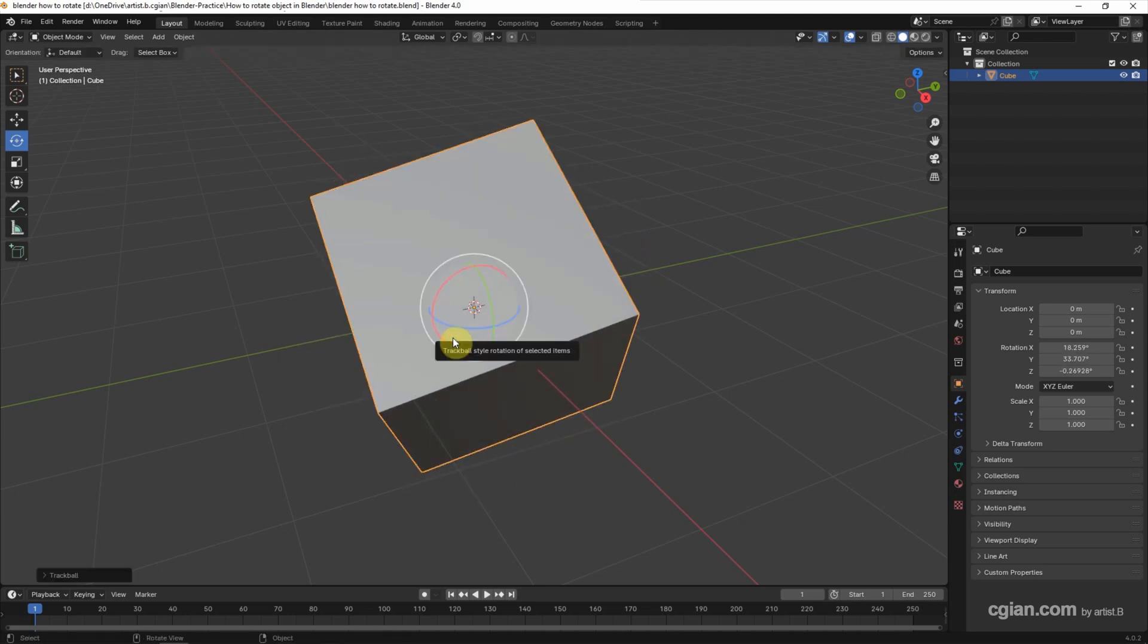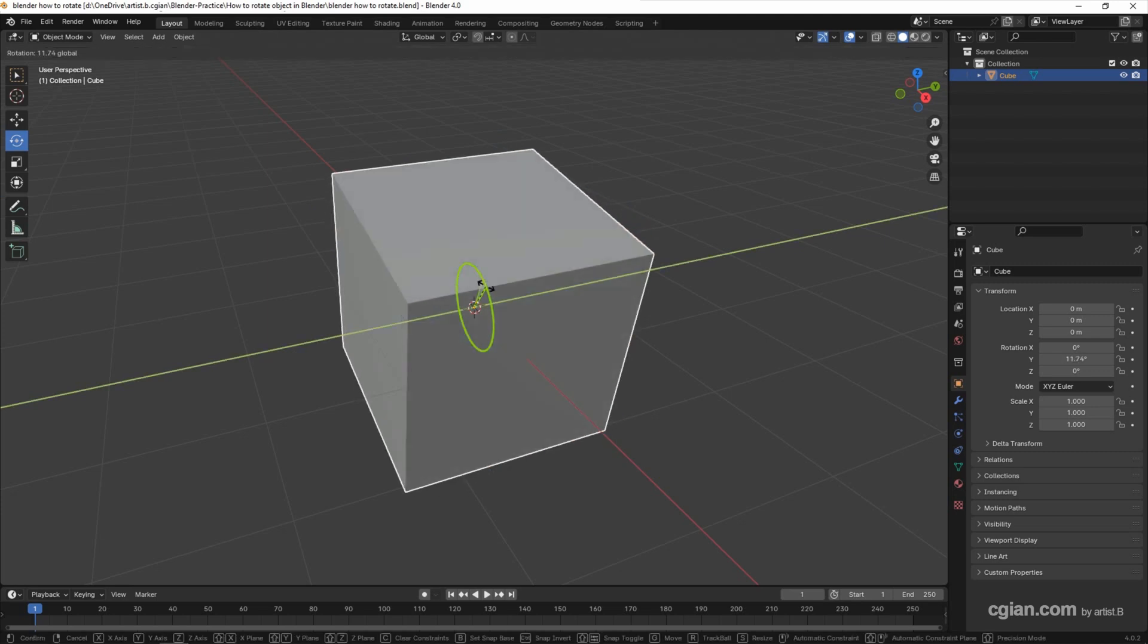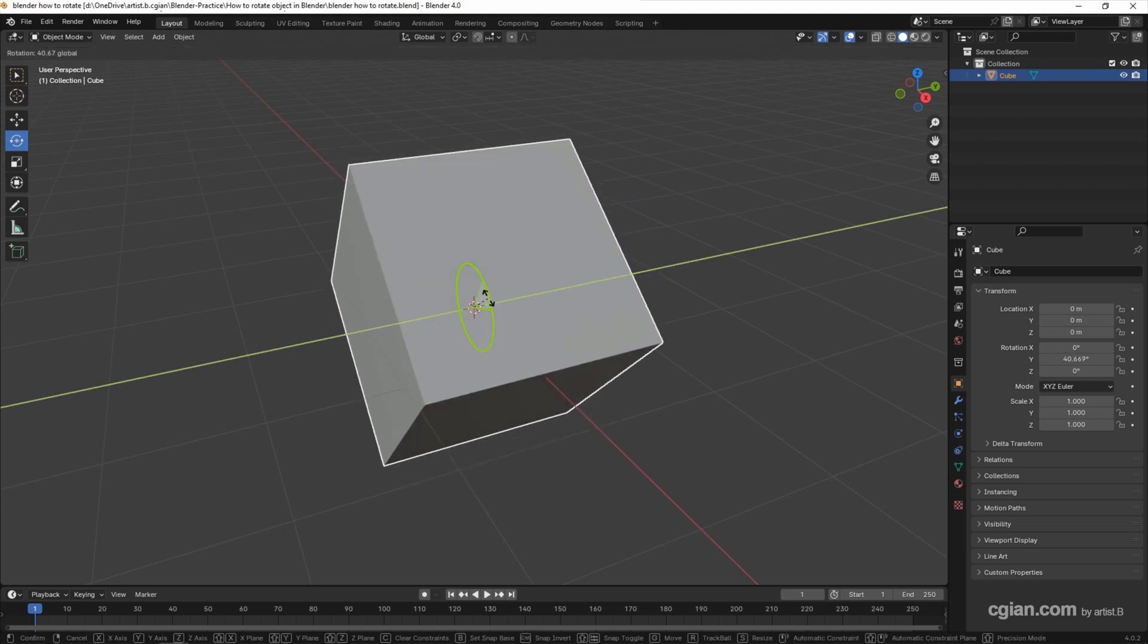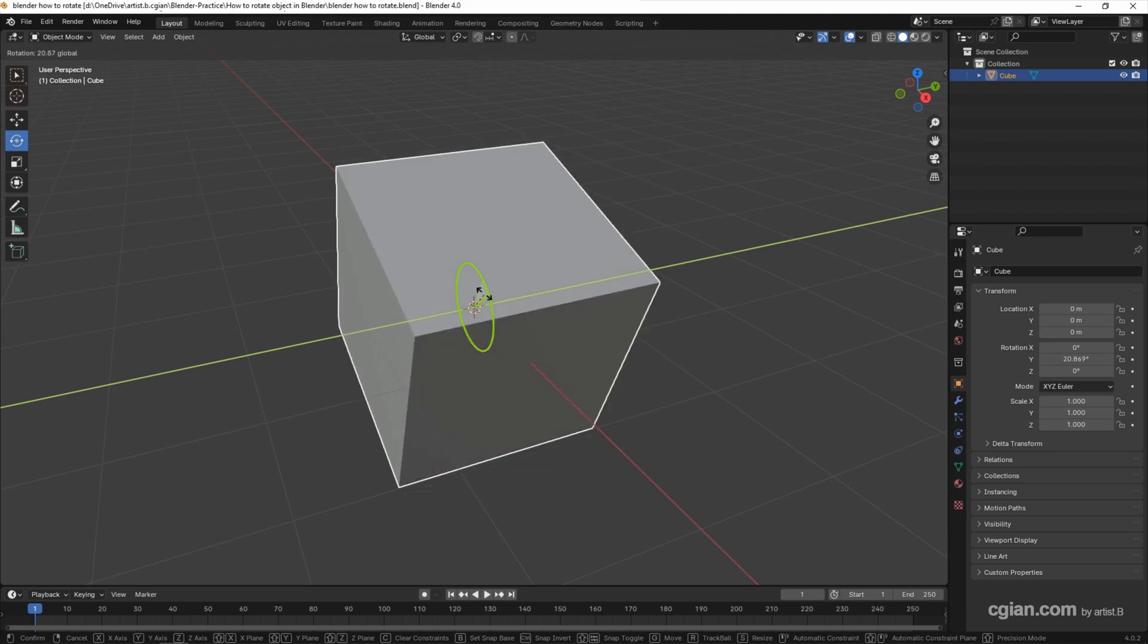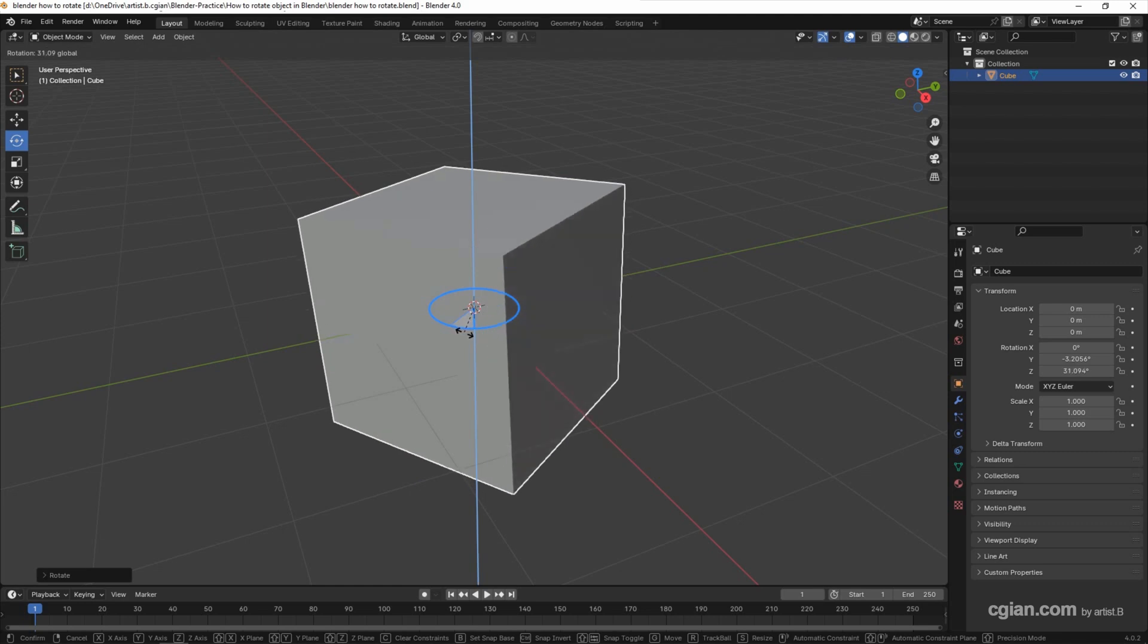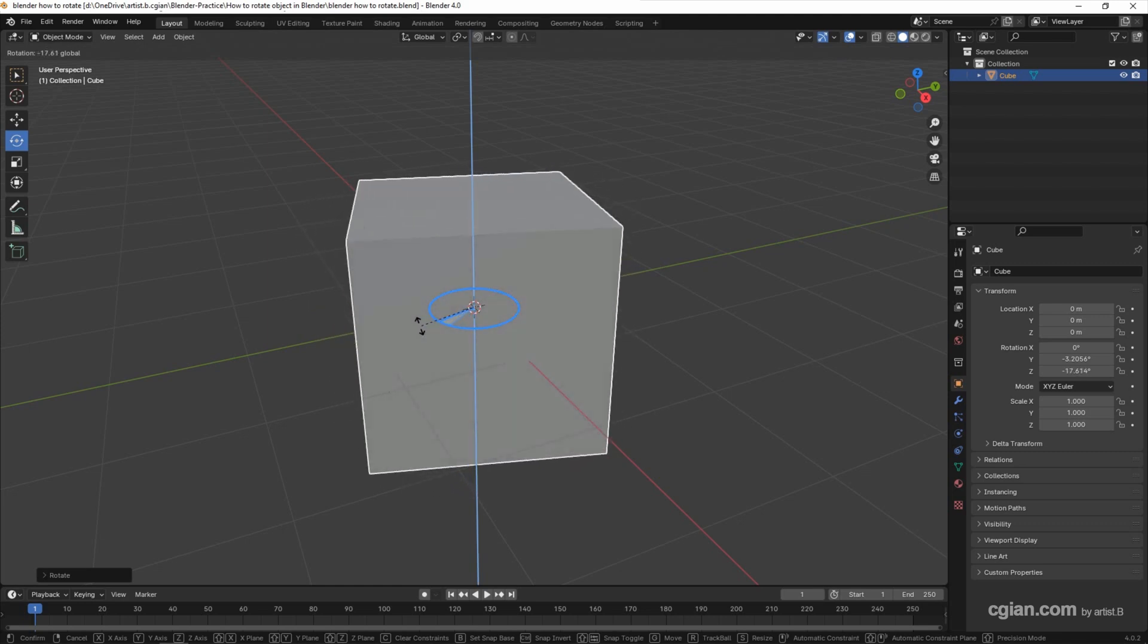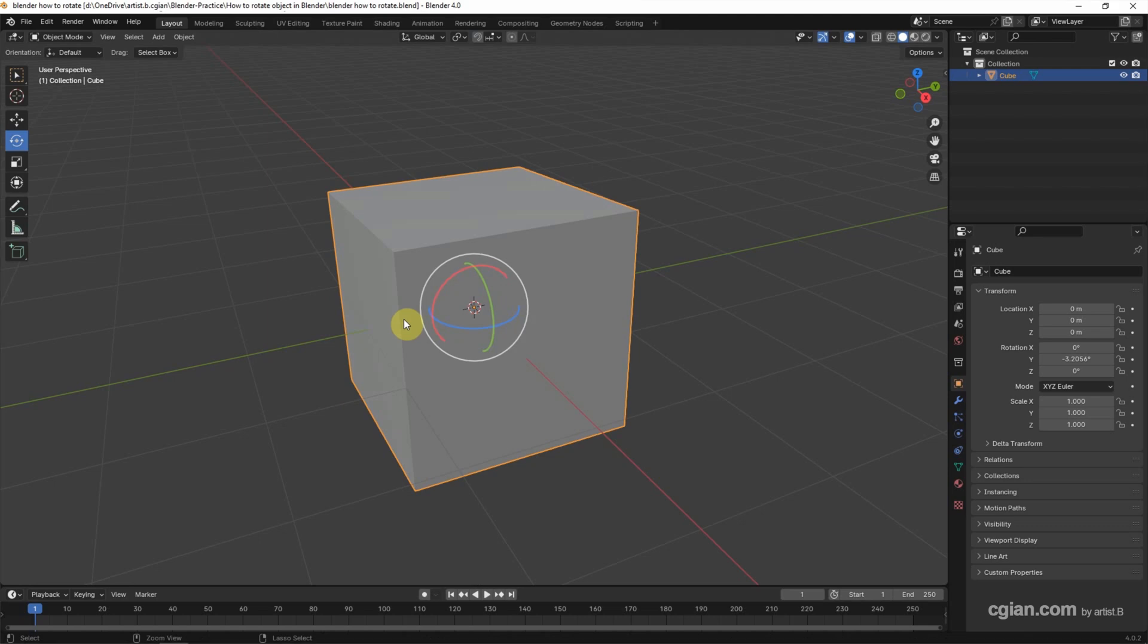I click Ctrl Z to undo it. If you want to rotate along the axis, for example, I click on the green circle, we can rotate along the Y axis. Same thing, if we click on the blue circle, we can rotate along the Z axis. I press shortcut Ctrl Z to undo it.